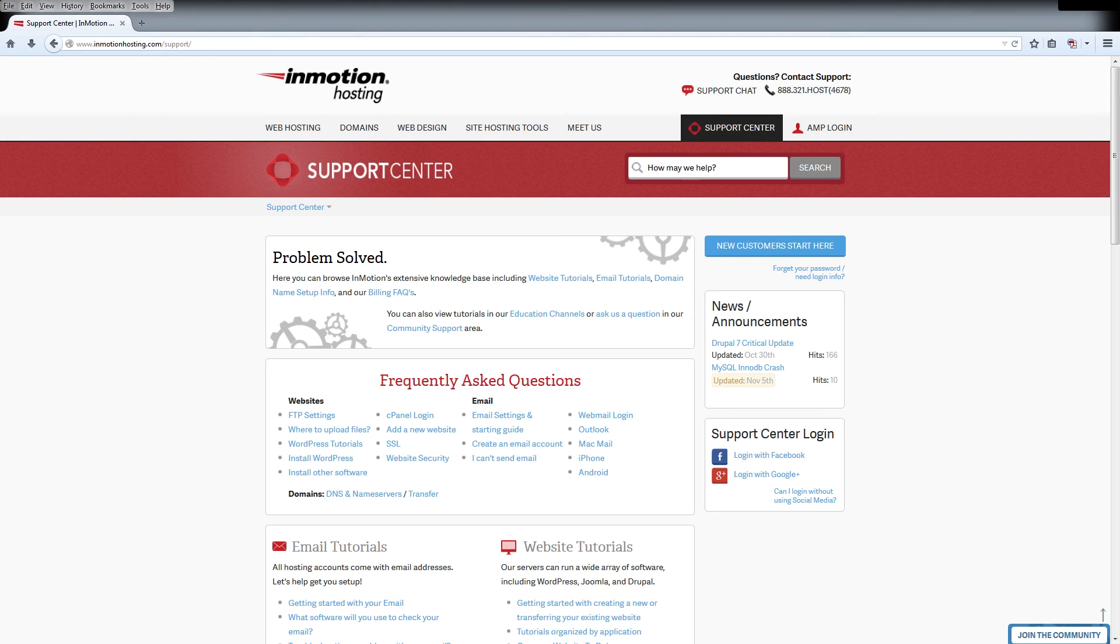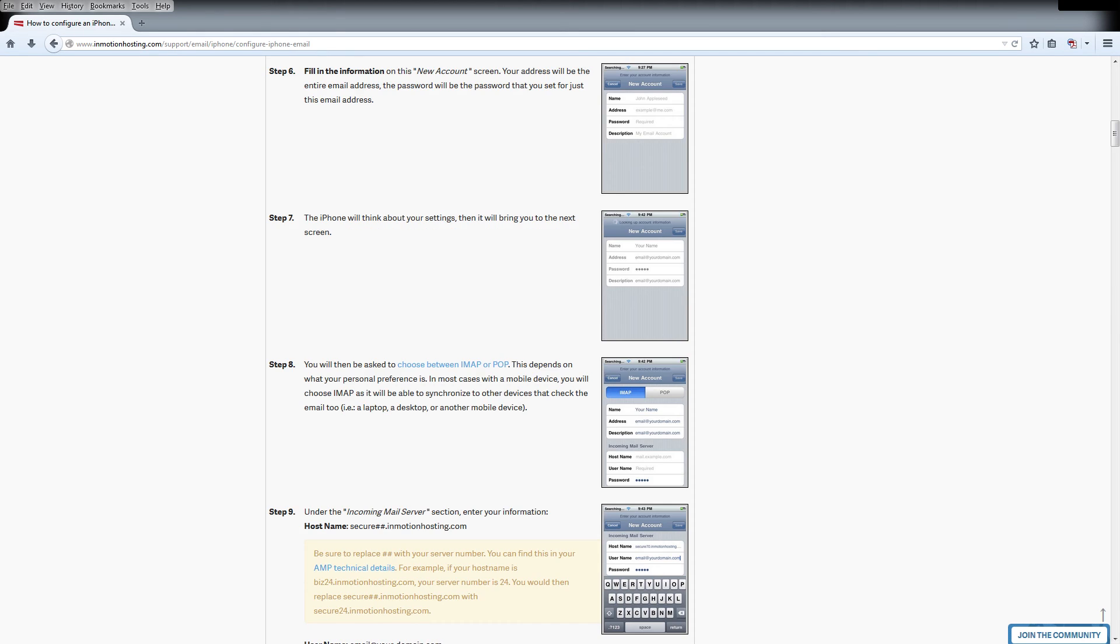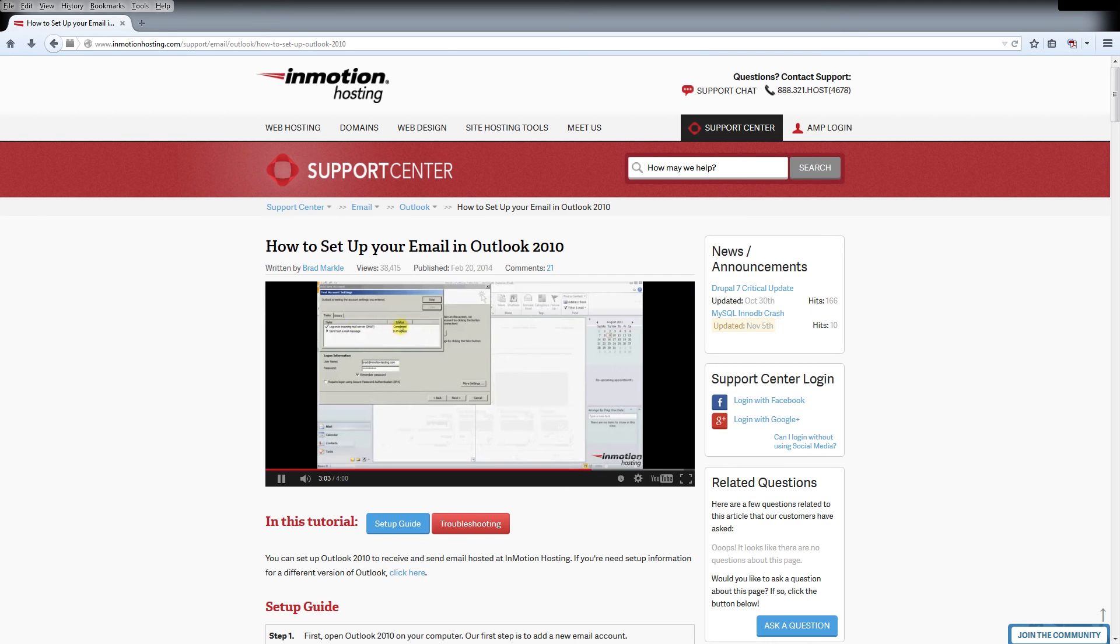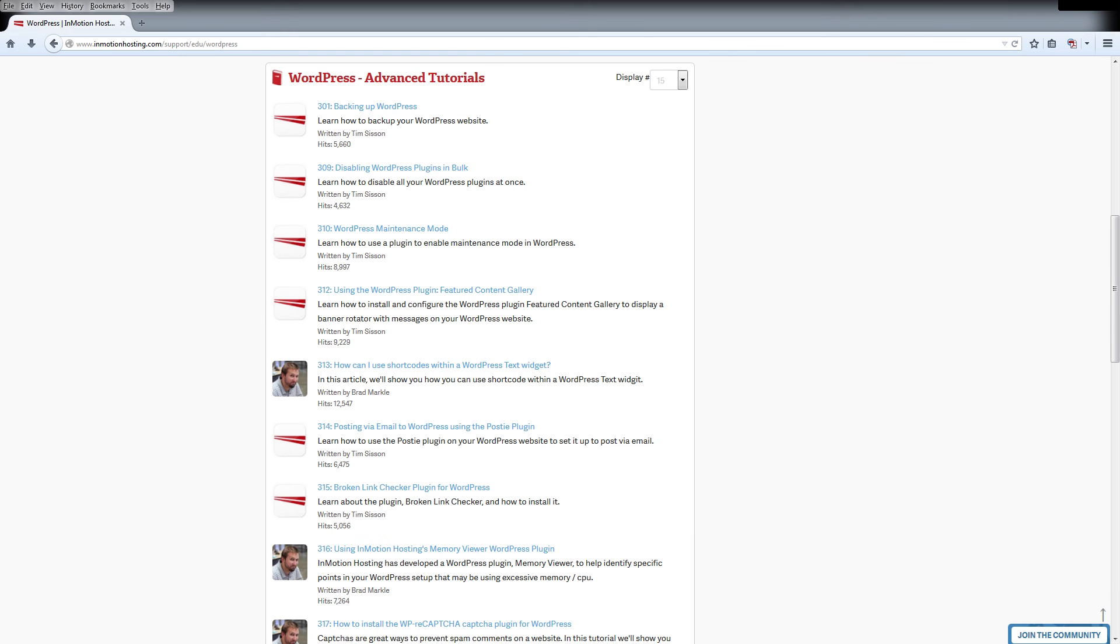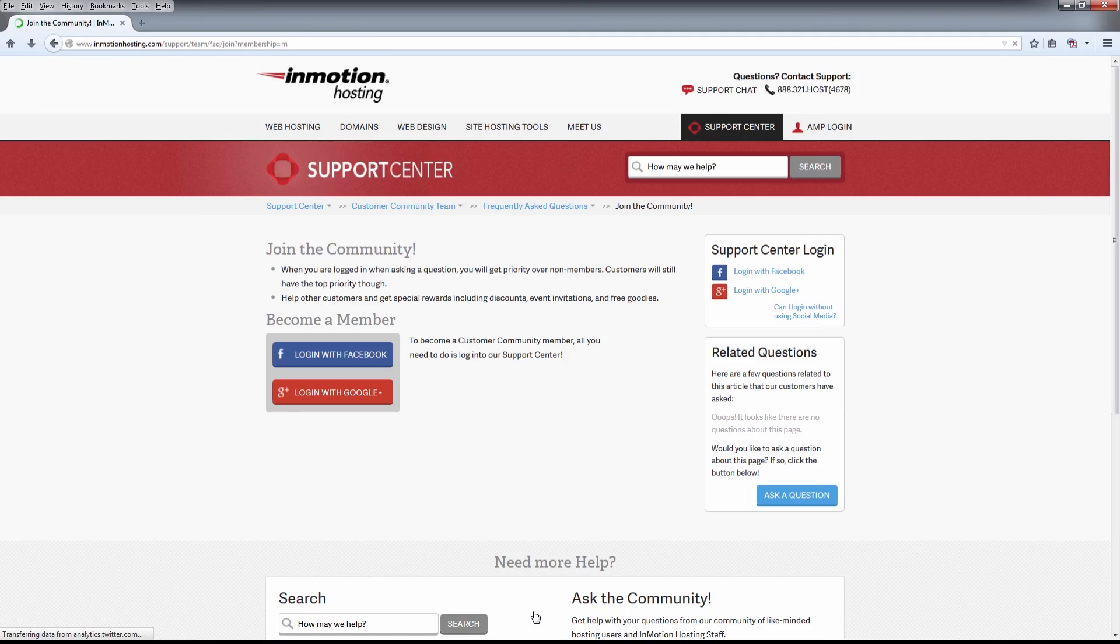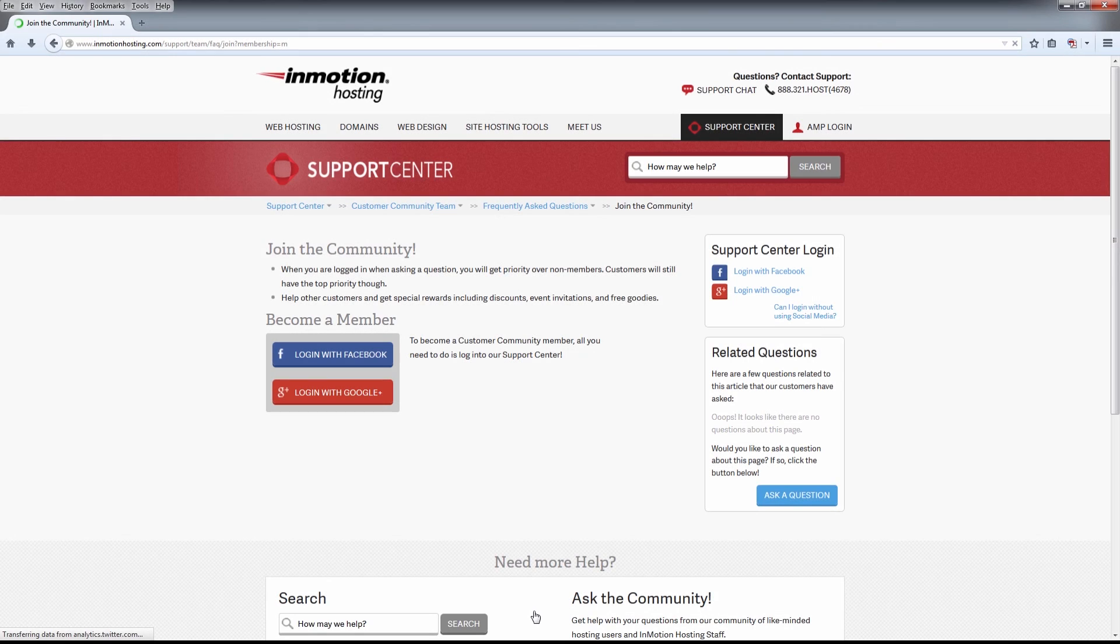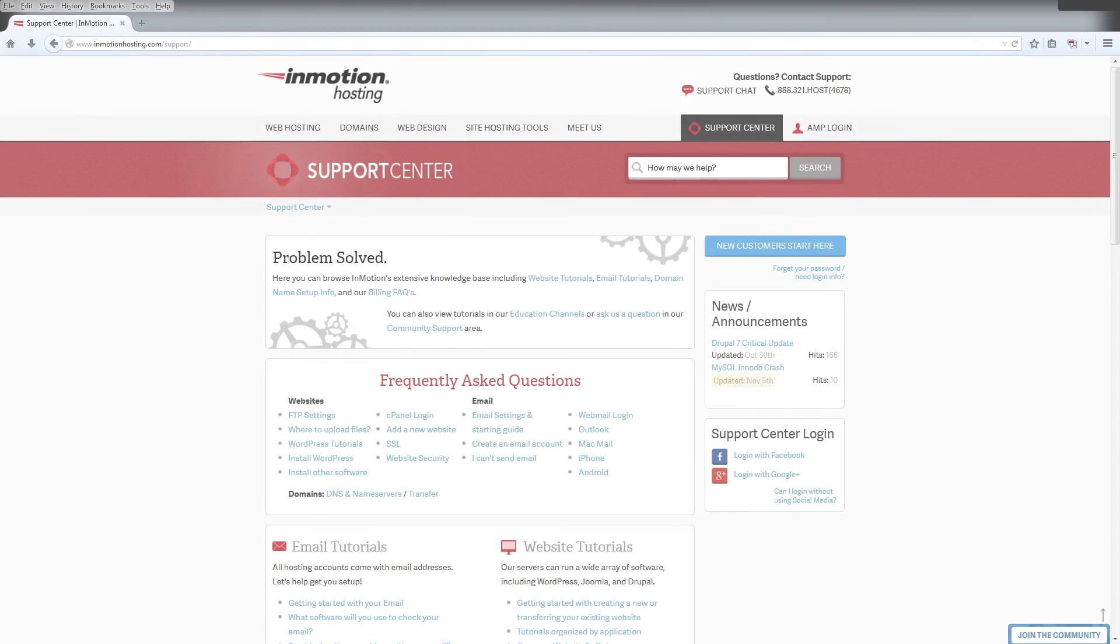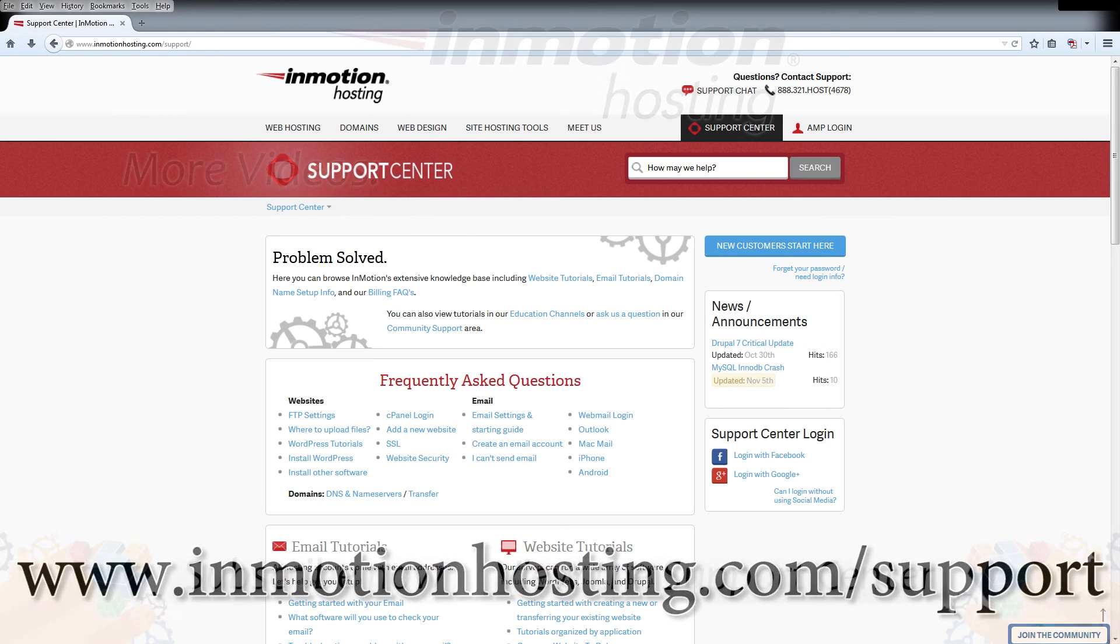Do you know the InMotion Hosting support center has thousands of articles, pictures, and video tutorials to help you out with your web hosting questions? Something for everyone from beginners to experts. Join our community and sign up with your Facebook or Google Plus for free swag, prizes, and discounts. Visit our support center at inmotionhosting.com/support.